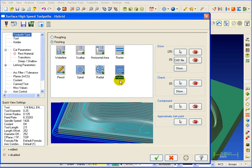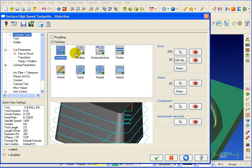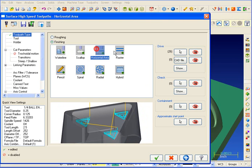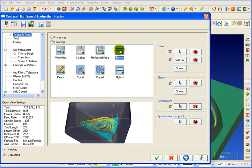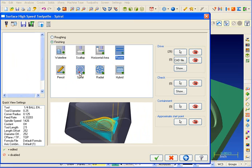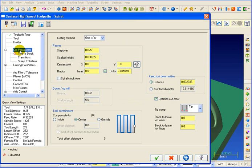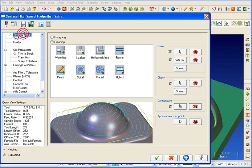Again, all of these menus are dynamic, so as we select waterline, scallop, horizontal, or raster, we get illustrations to show us exactly what type of toolpath we'll be selecting. And our cut parameters will update depending on the type of toolpath that we've picked.